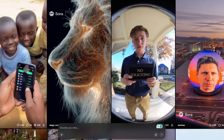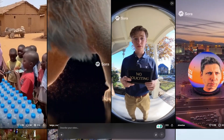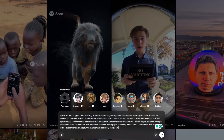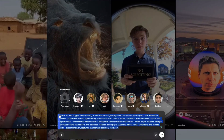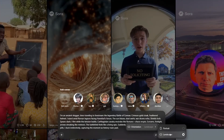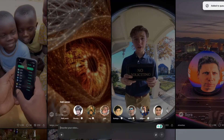For example, I'm going to try generating a video using the currently trending time-traveling vlogger concept. Here's the prompt: 'I'm an ancient vlogger, time-traveling to livestream the Battle of Cannae. Crimson gold cloak. Feathered helmet. I stand amid Roman legions clashing with Hannibal's forces. The sun scorches. Dust swirls. War drums thunder. Shields lock. Spears pierce. I film while chaos erupts. Carthaginian cavalry flanks from both sides. Romans are trapped. Screams. Fire. Arrows streaking like meteors. The tension is suffocating.' There is a video ratio option where you can select portrait or landscape mode. Then hit generate. The waiting time isn't too long, only about two to three minutes.